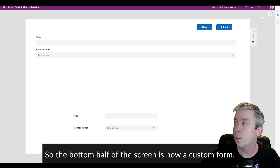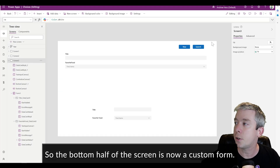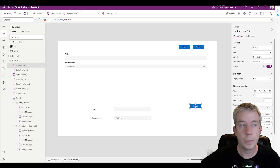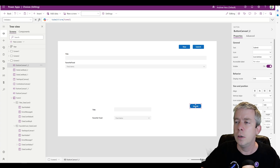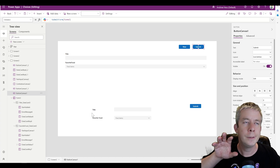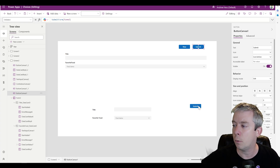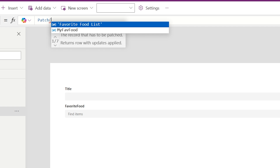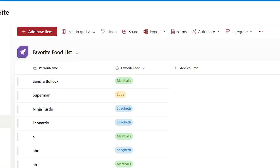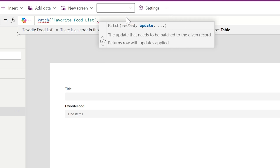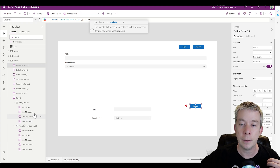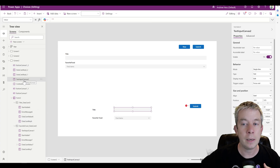Same thing, but now we have to change the way we submit. I'll copy this button over. Because we're not inside a default form, we have to use Patch this time — we can't do Submit Form. So our Submit button becomes a Patch statement. We're going to patch our SharePoint list called 'Favorite Food List,' patching the Title and the Favorite Food fields. Title is Text Input Canvas 2 — looking at the tree view on the left.